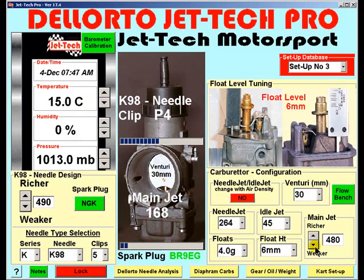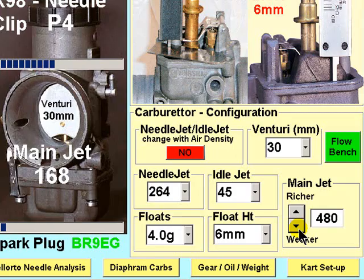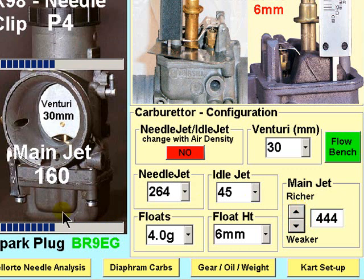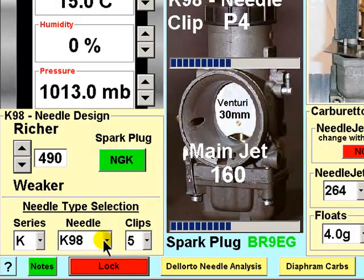Let's first dial down the jetting factor to reflect the recommended 160 main jet. As you can see, the blue indicator bars move from right to left to indicate the change in main jet position. Now let's select the recommended needle,